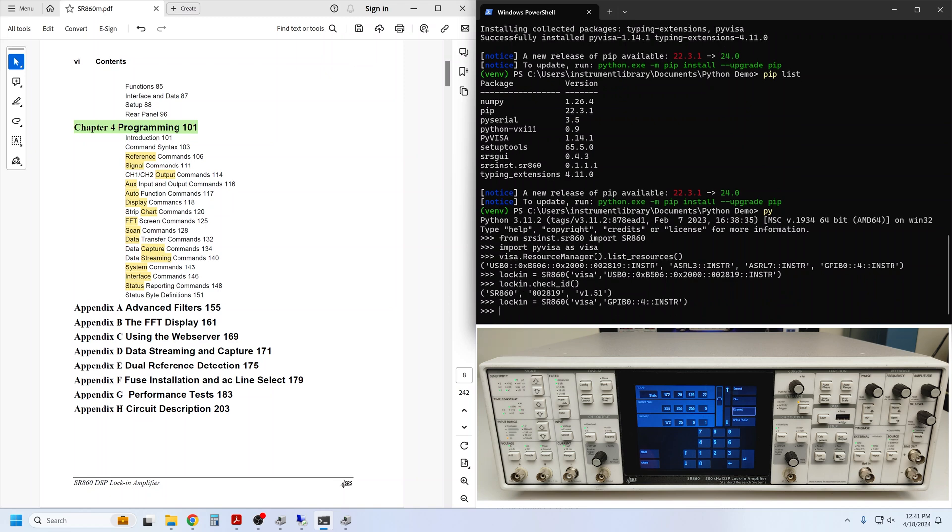Now you are successfully connected, and you can begin to use the Python driver to adjust the instrument settings and query measured values. In the next video, we will follow the user manual's getting started guide to get some practice using the Python driver command set. See you next time. Thanks for watching.